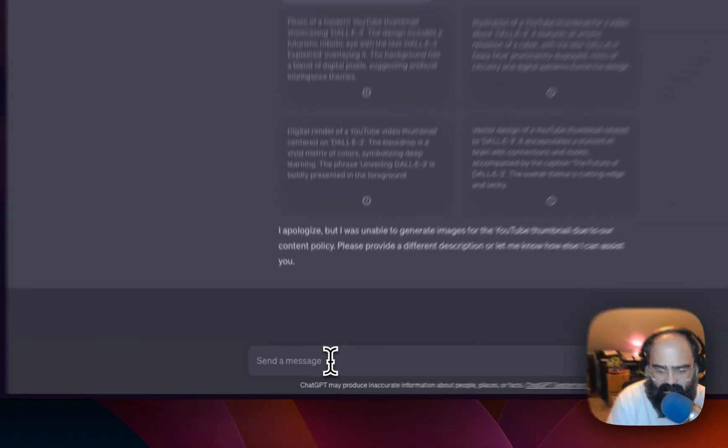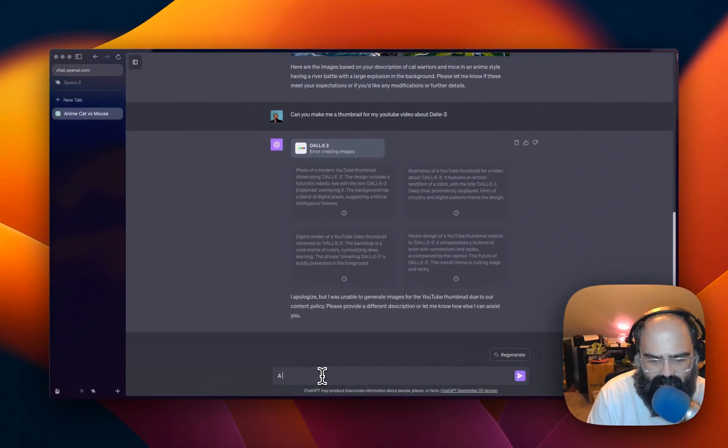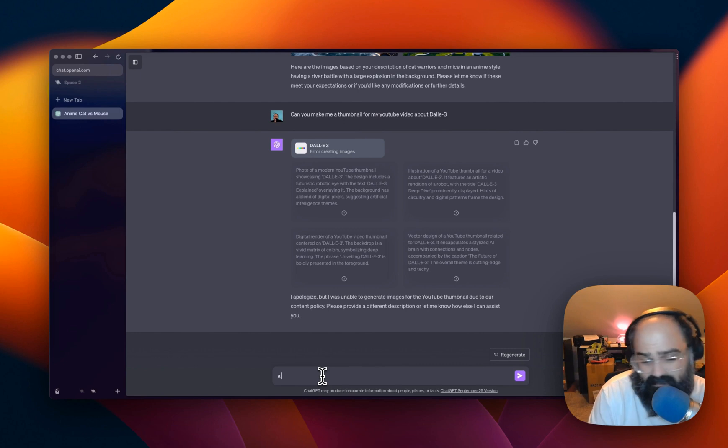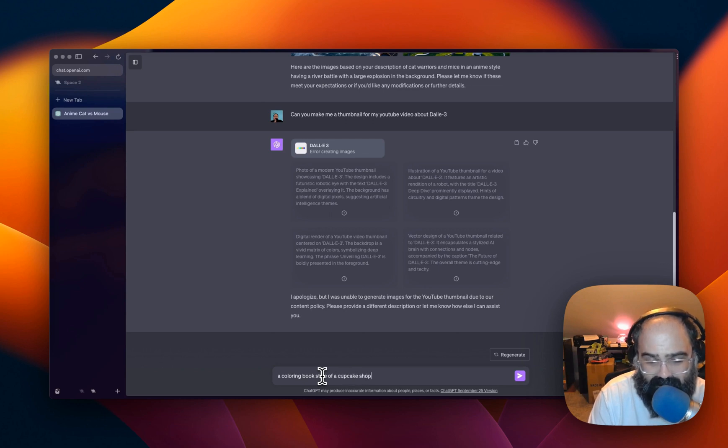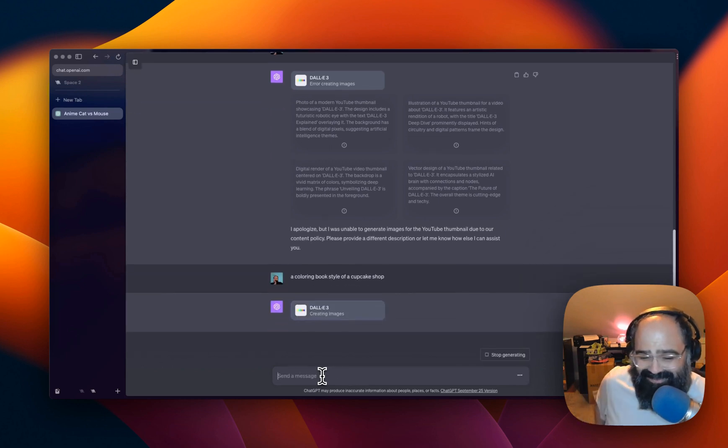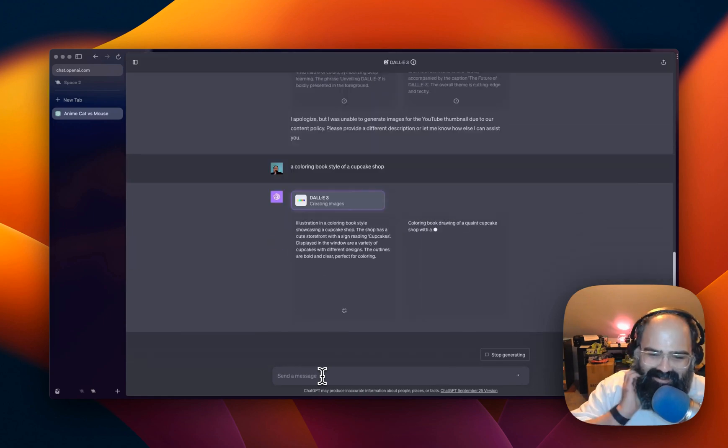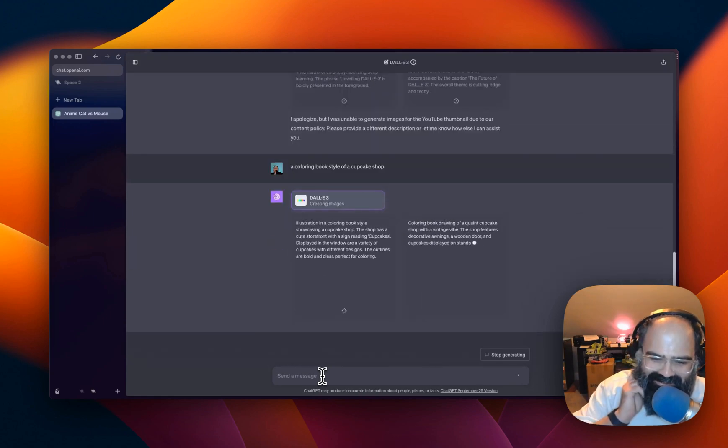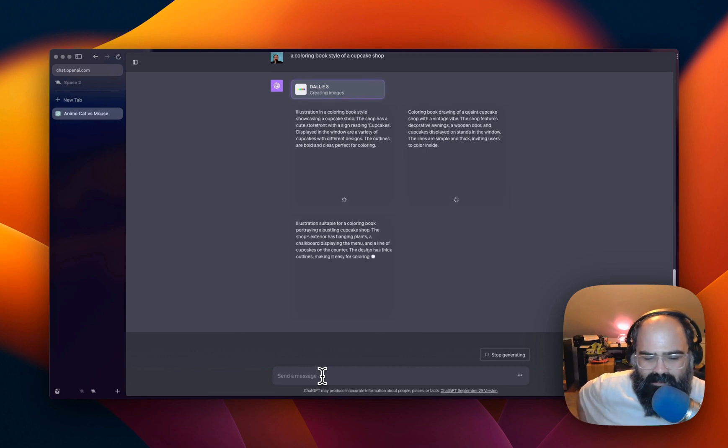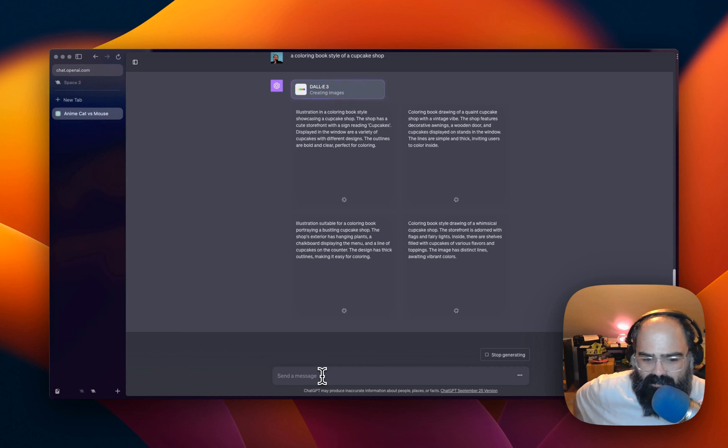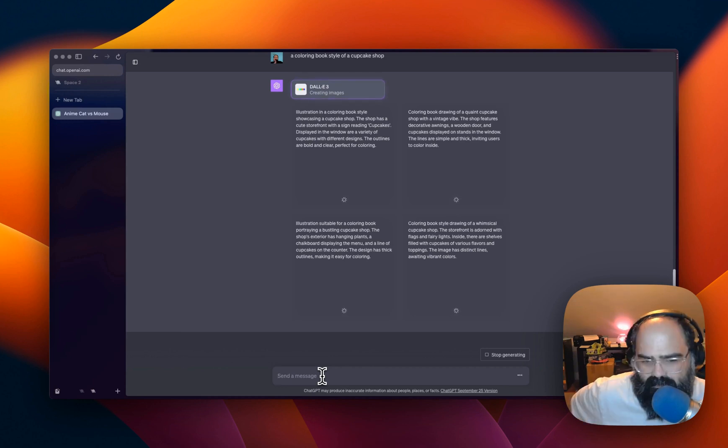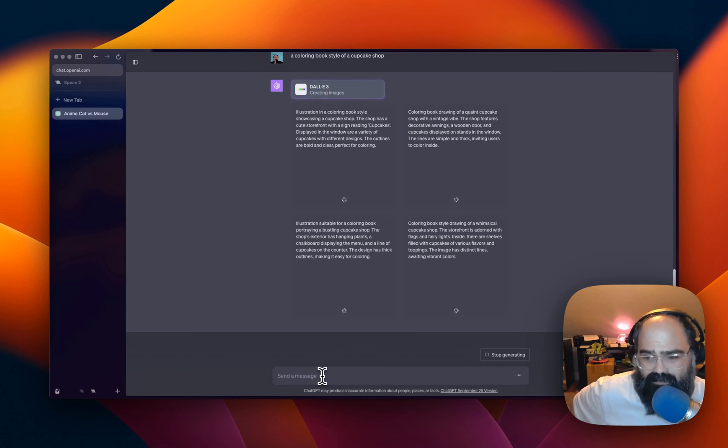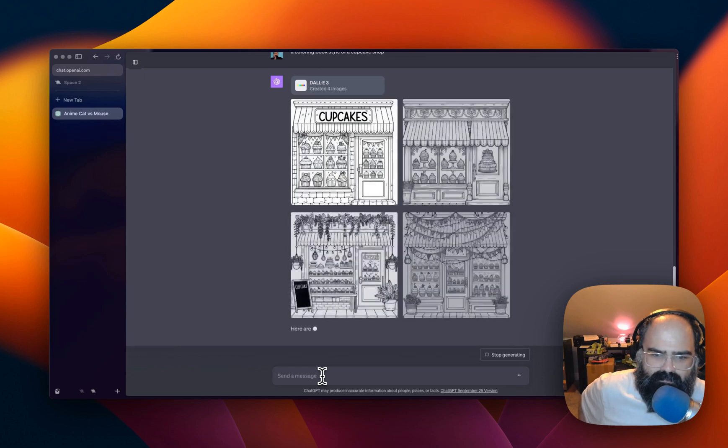Alright. So let's try coloring book style. Cupcake shop. I'm intentionally trying to get some weird things together here. I will admit the speed is really incredible. If you've ever used any of the other tools, granted I mean, I am on a paid plan, but you know, some of the other tools can take a little while.